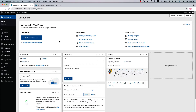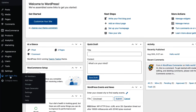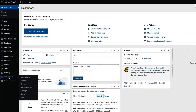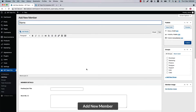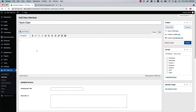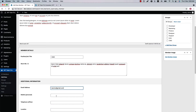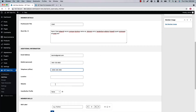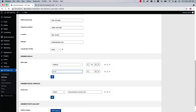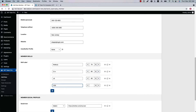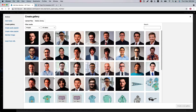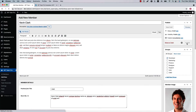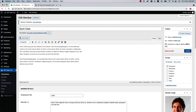Once you have installed and activated the plugin, in your WordPress dashboard you will see a menu called WP Team Pro. When you click on it, it will take you to the All Members page. Click Add New to create a new member and fill out the page with the necessary information. Then click Publish to add the member, and repeat the process to add as many members as you want.